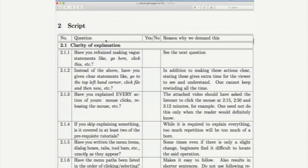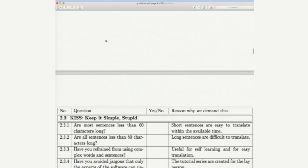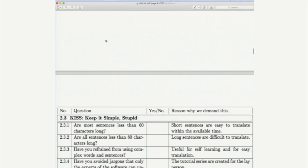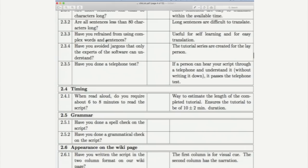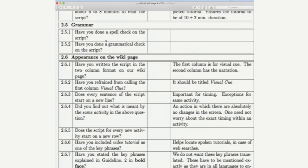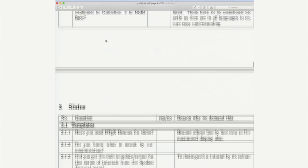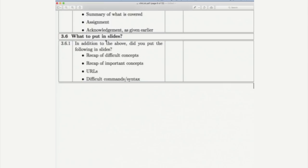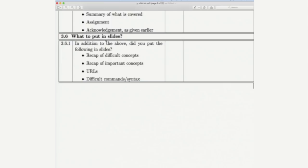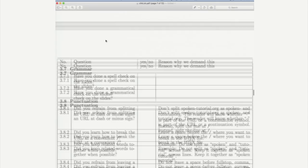So, let me quickly go through. You can go through this later on about clarity of explanation to make intentional mistakes. Remember, this is for IT tutorials and then how to keep it simple, how to time the length of a tutorial, how to use grammar, how does one use the slides, what to put in slides. And of course, we have a lot of other things like punctuation, novice check.